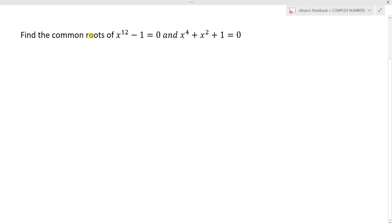Find common roots of x power 12 minus 1 equal to 0 and x power 4 plus x square plus 1 equal to 0. The question asks us to find the common roots.